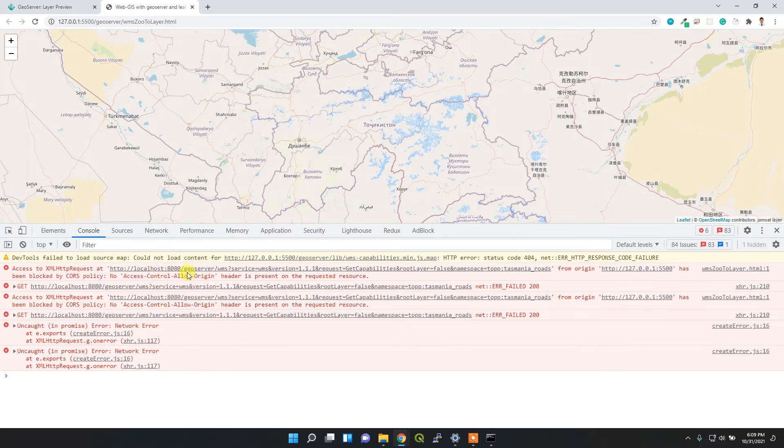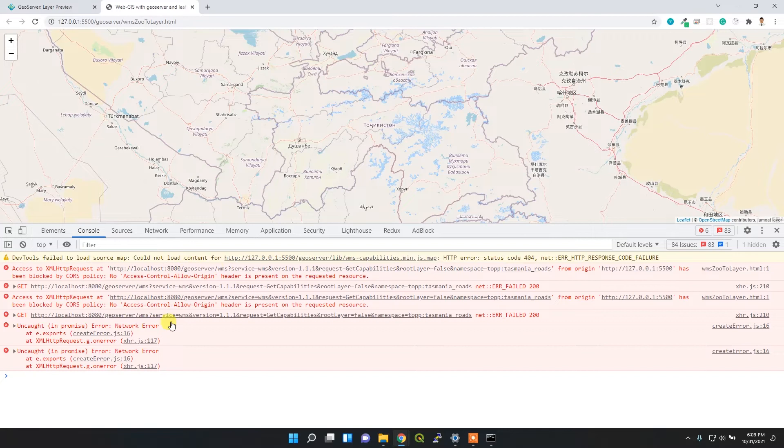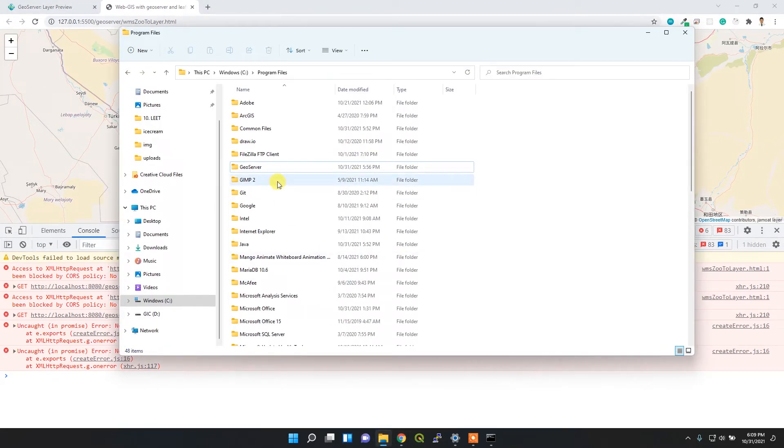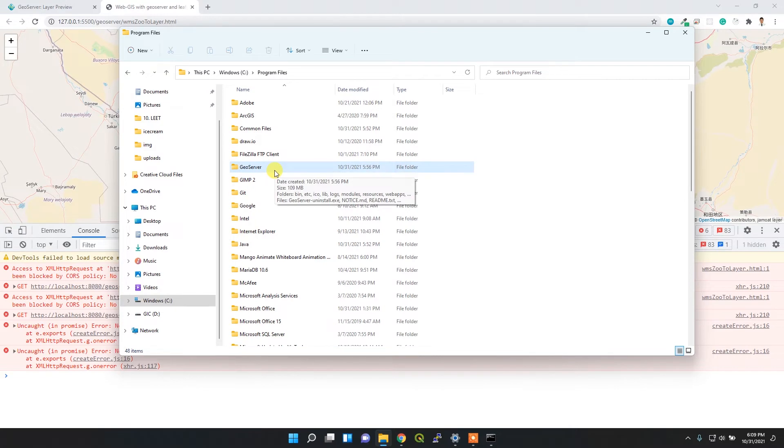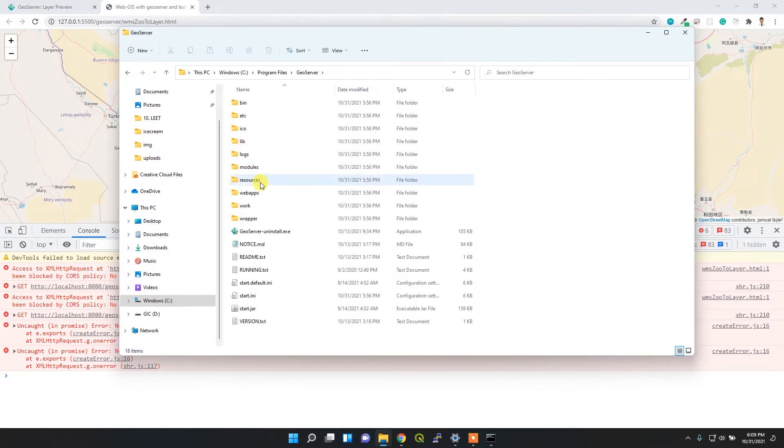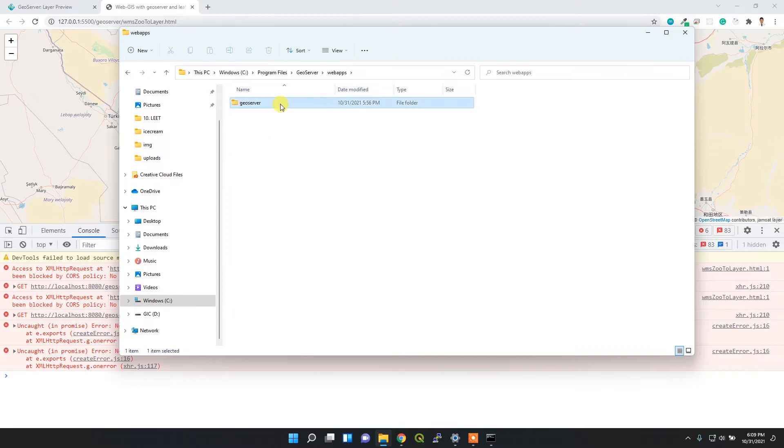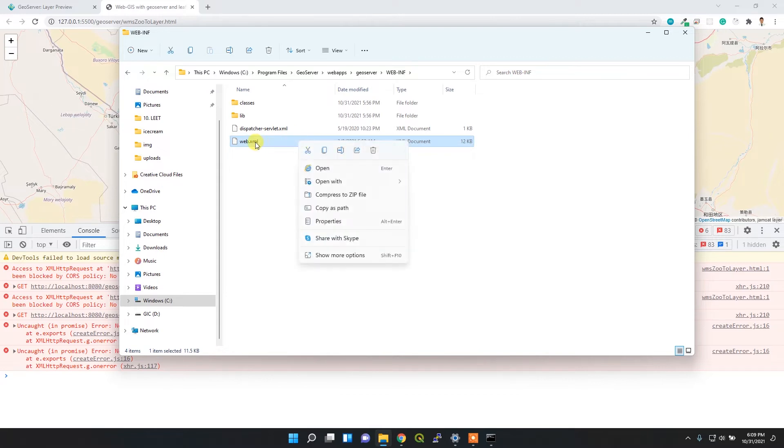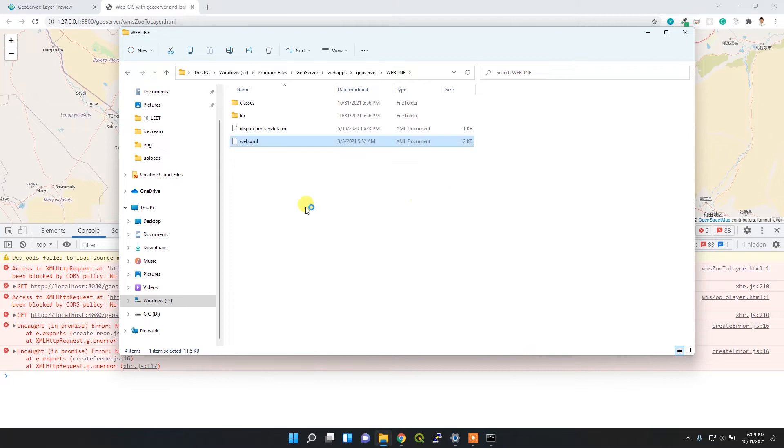For that, you have to edit the GeoServer web.xml file, which is the configuration file for your GeoServer. You have to go to GeoServer installation directory, inside webapps/geoserver, then WEB-INF, and then web.xml file. I'm going to open this file in Visual Studio Code editor so that I can easily see and edit the text.